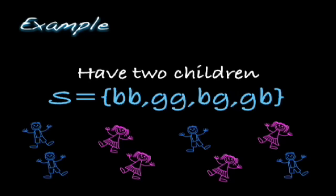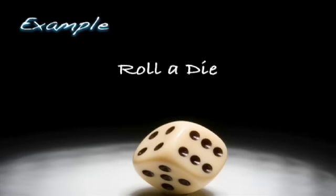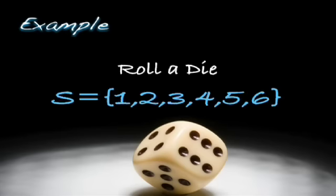When you roll a die, there are six outcomes. You can roll a 1, you can roll a 2, or you can roll a 3 or a 4 or a 5 or a 6.